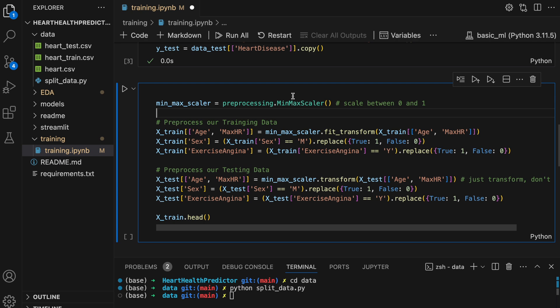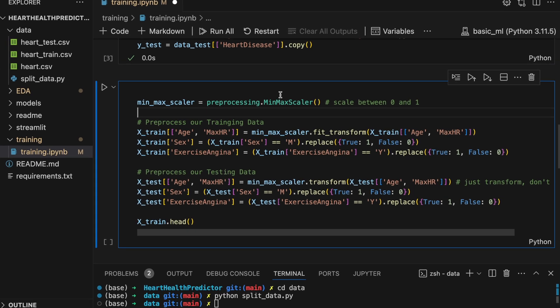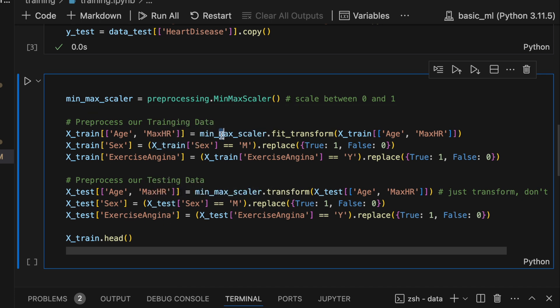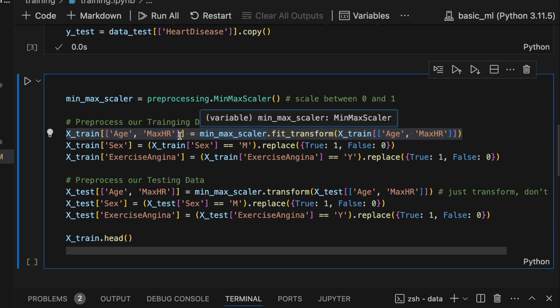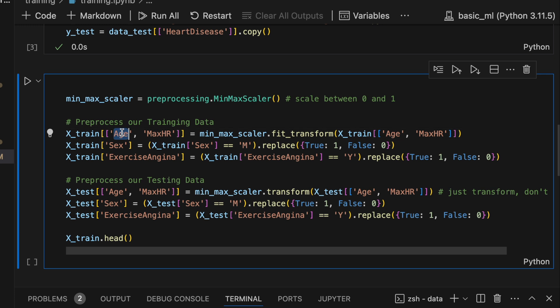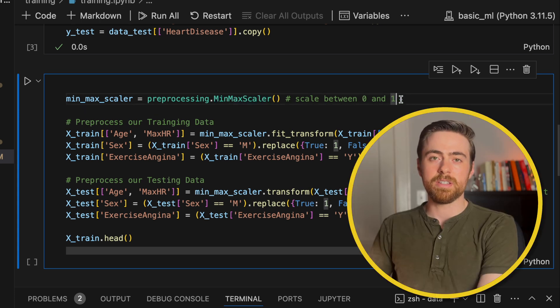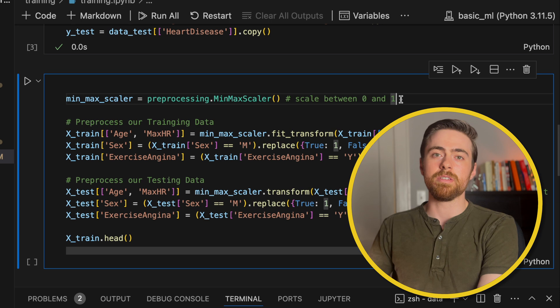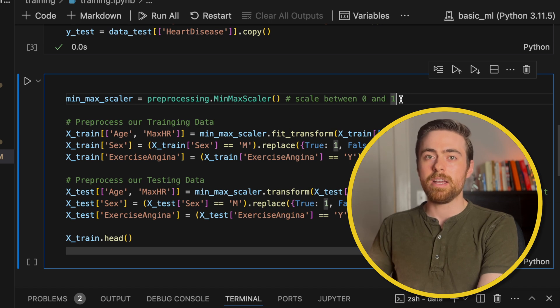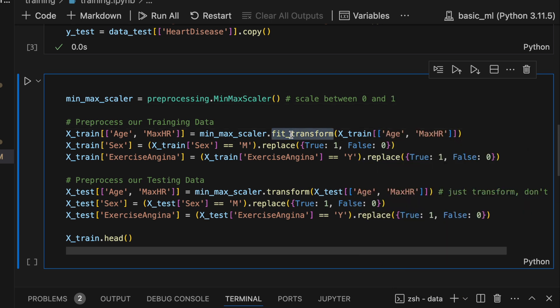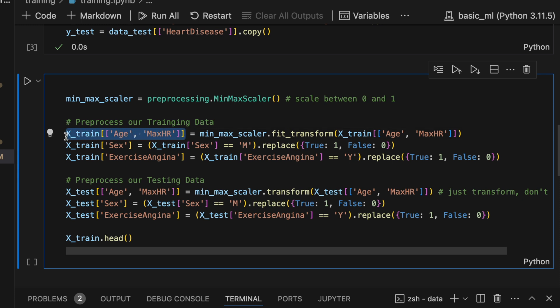All right so continuing with our preprocessing. We're going to do the same thing on the training data as we do on the testing data. So let's start with this line here. What I'm doing for age and max heart rate, since these are numerical values, I'm using the min max scaler to scale them between zero and one. Since logistic regression is a model that uses distance, it benefits from this type of scaling. So here I'm going to fit and transform the data on these features and then override them over here.